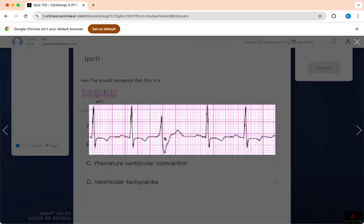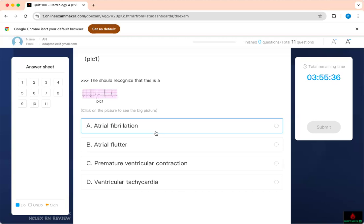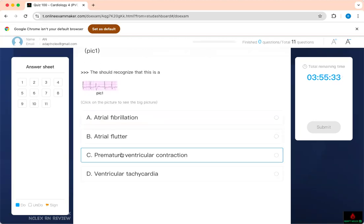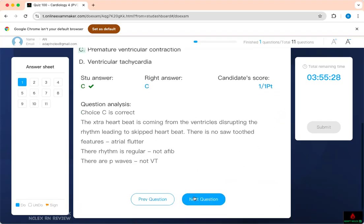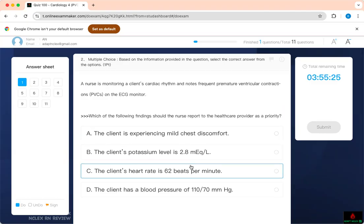Premature ventricular contraction is a condition you need to know because it's a great test-taking strategy question. They can ask you so many things about it, so buckle up. The next question: which of the following findings should the nurse report to the healthcare provider as a priority? Prioritization 101 — monitoring a client's cardiac rhythm, noting frequent premature ventricular contractions on the EKG. If you see a question like that, think about it. I told you this is a PVC.